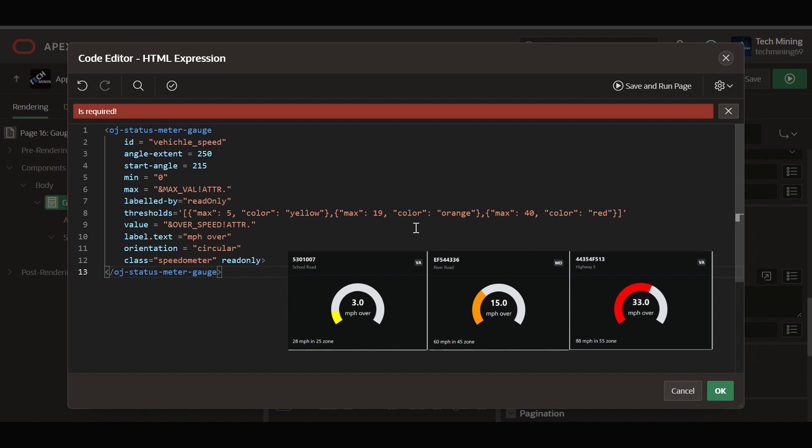Values up to 5 will be yellow. Values between 6 and 19 will be orange. Values above 20 will be red.